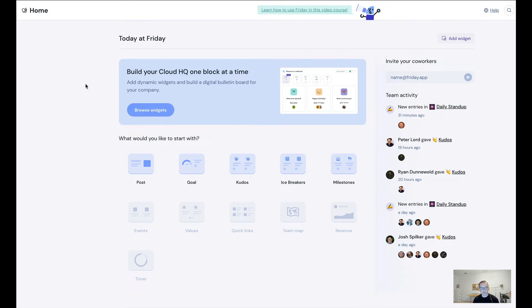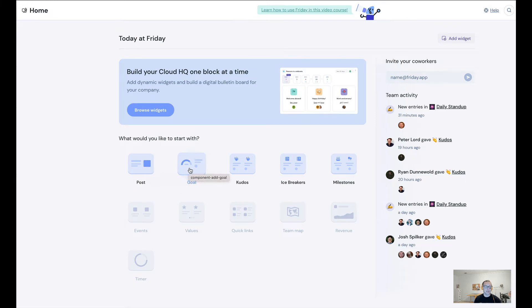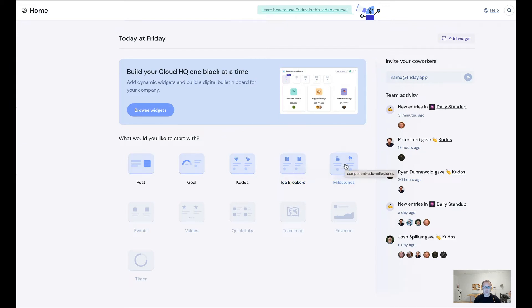So let me show you how this works. You can see here we have a few different widgets available right now with more on the way. For example, you could pin an important post or announcement, you could pin a key goal or KPI that you want everybody to know, you could show recent kudos, you could show icebreaker questions that employees or co-workers have answered, you can even show upcoming milestones, think employee work anniversaries or birthdays.